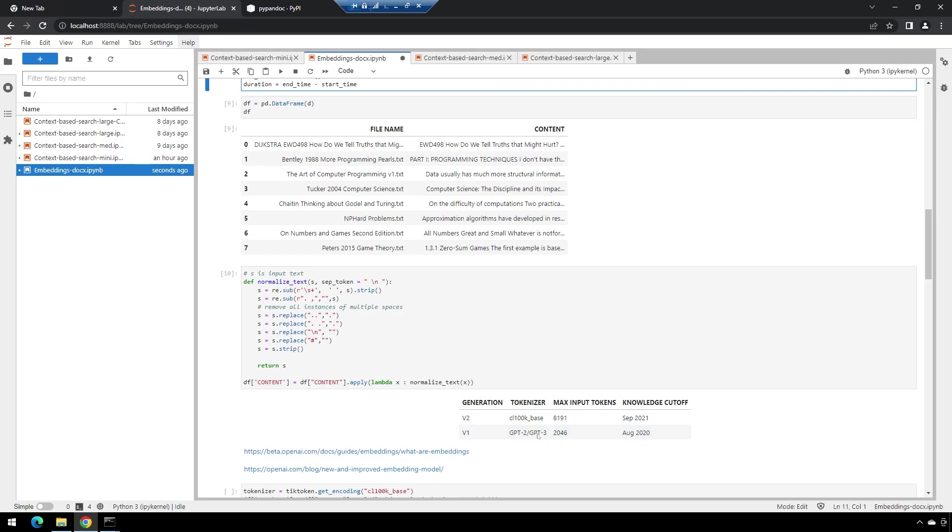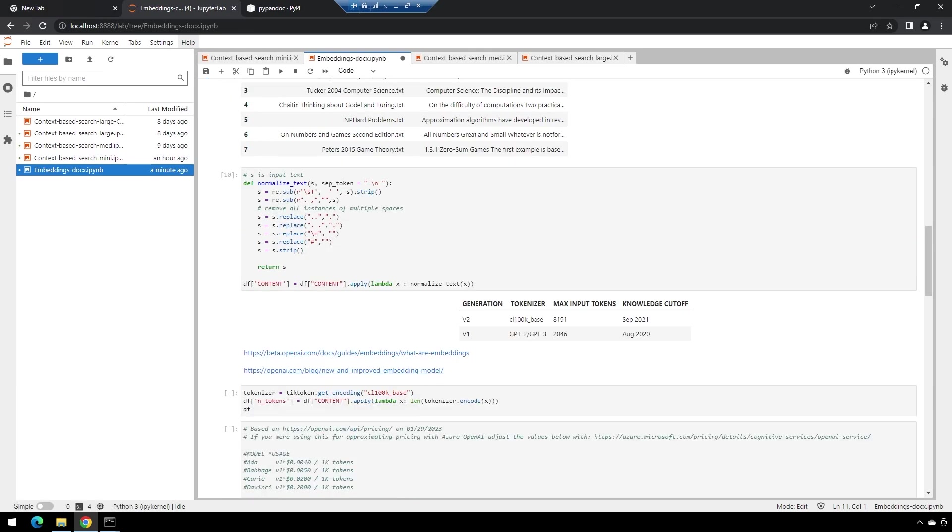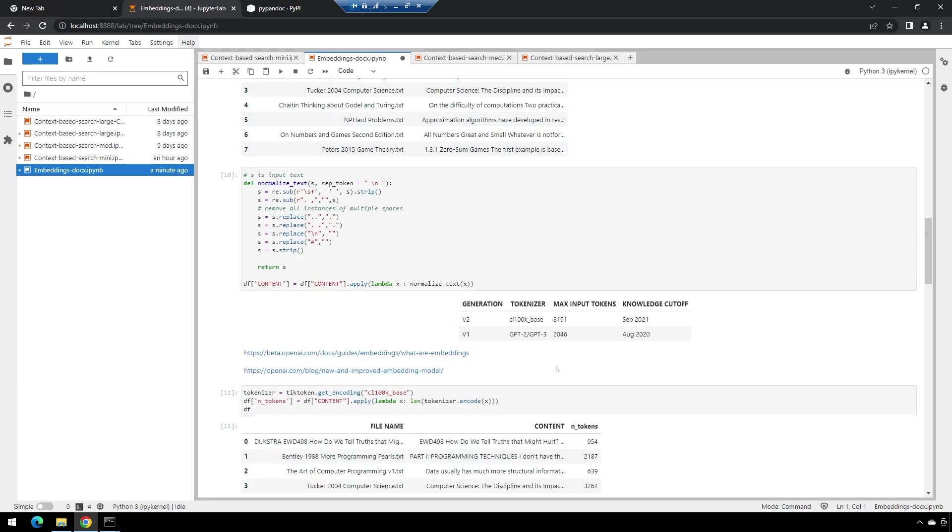We have a new library from OpenAI, tick token, that we can use that has a lovely 8,191 max input tokens, compared to before. If you're using the Hugging Face and transformers library, you're limited to 2,046. So we will run this and tokenize.